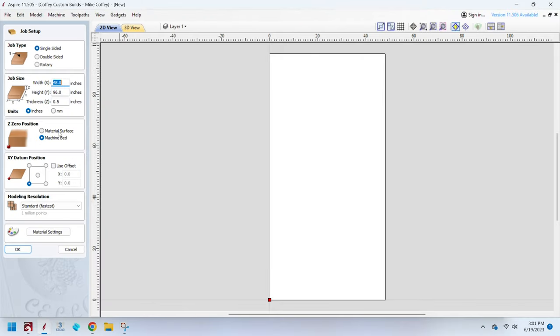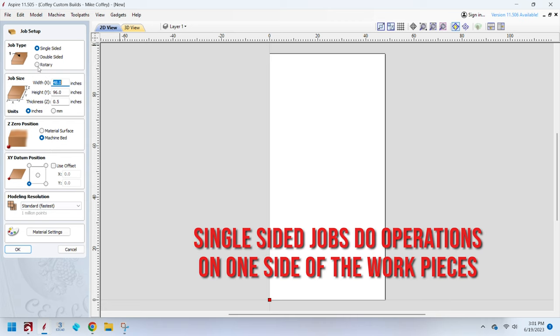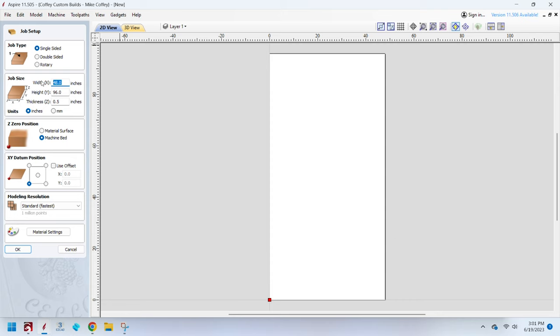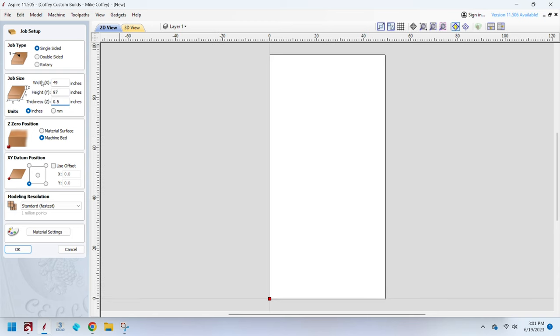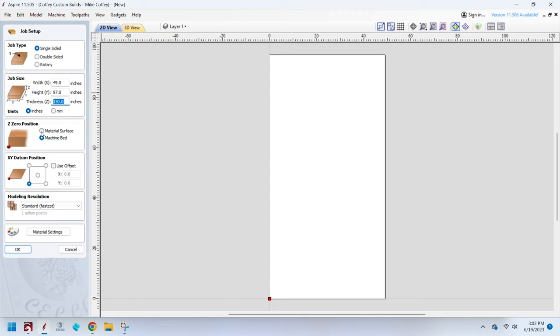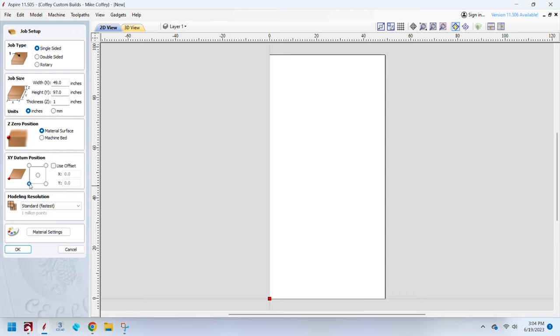Right out of the gate, I'm setting up this job that we're going to use to flatten the spoil board. Our job size, I happen to know the measurements of my bed, it is 49 by 97. We will need that size to know the constraints of our job. The thickness does not matter because for this job, we're going to be referencing off the Z zero position. That means where does the CNC think we are referencing our Z height or the up and down travel of the spindle. For this job, we're going to do it off the material surface. The XY datum position is where the job reference is from. We're going to do the bottom left hand corner because that is typically what you're going to use 99% of the time on projects.